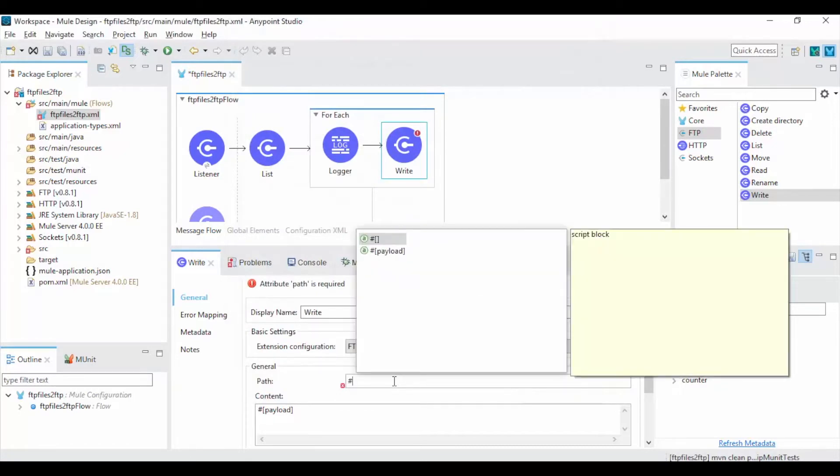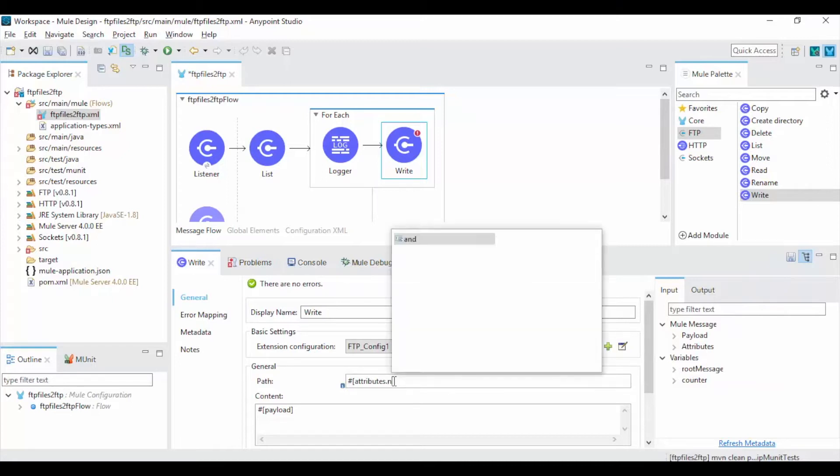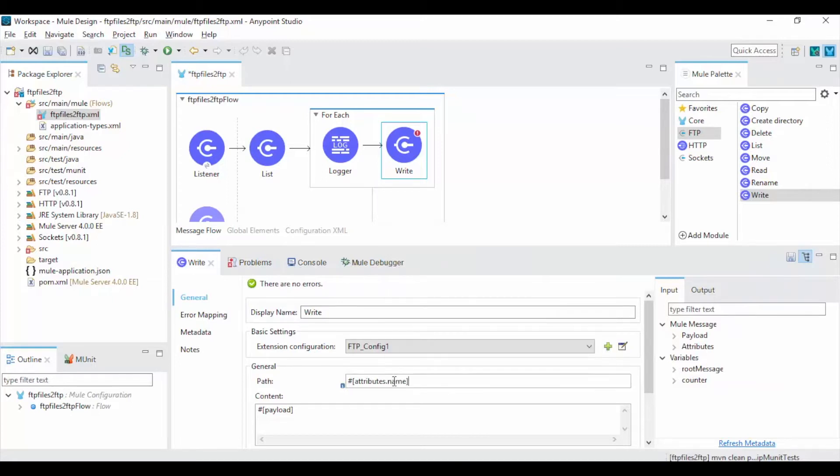Now give the output path expression as hash attributes dot name in path which fetches the file name from the list FTP.